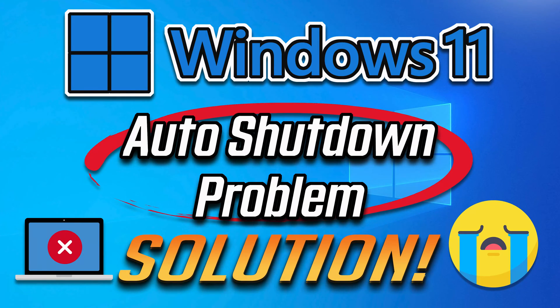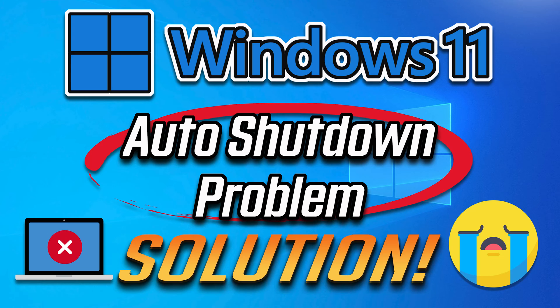In this tutorial you will learn how to fix auto-shutdown and restart problems on Windows 10.